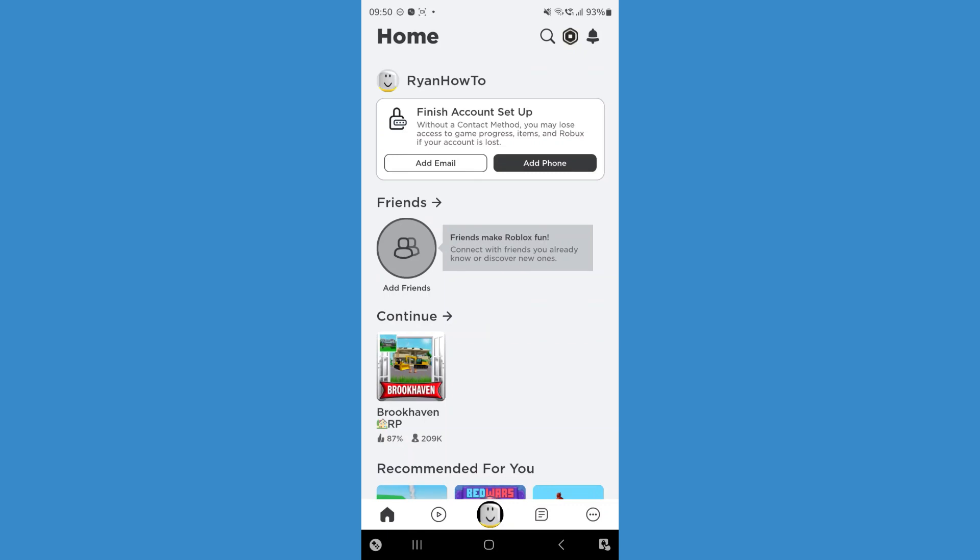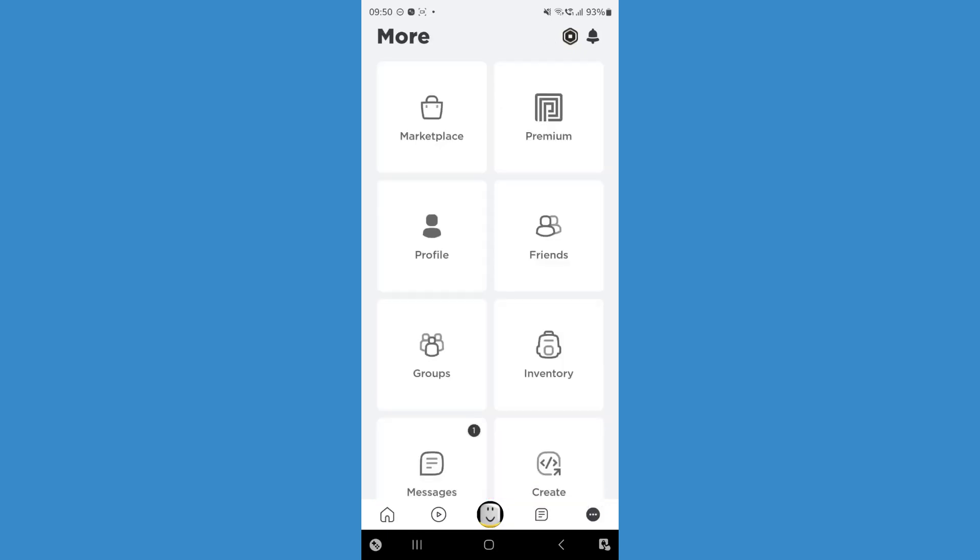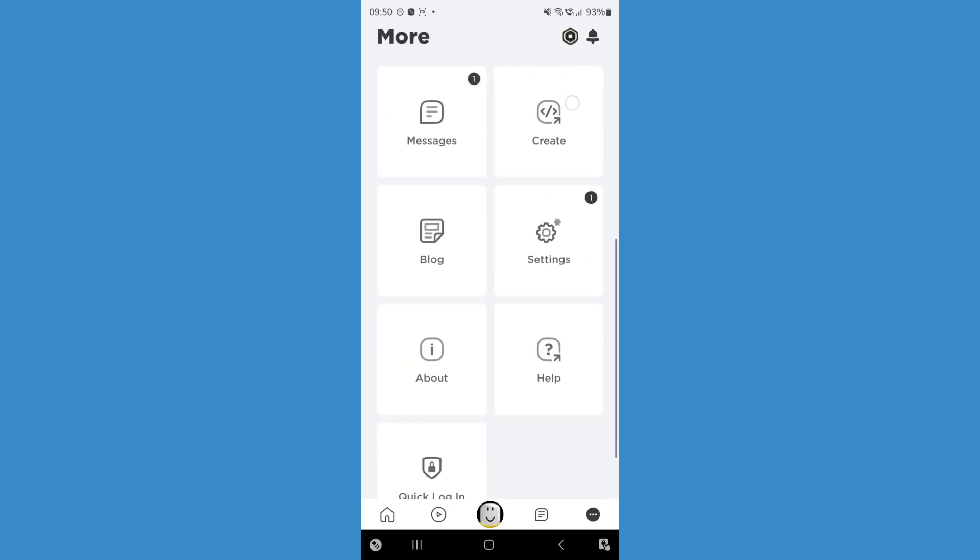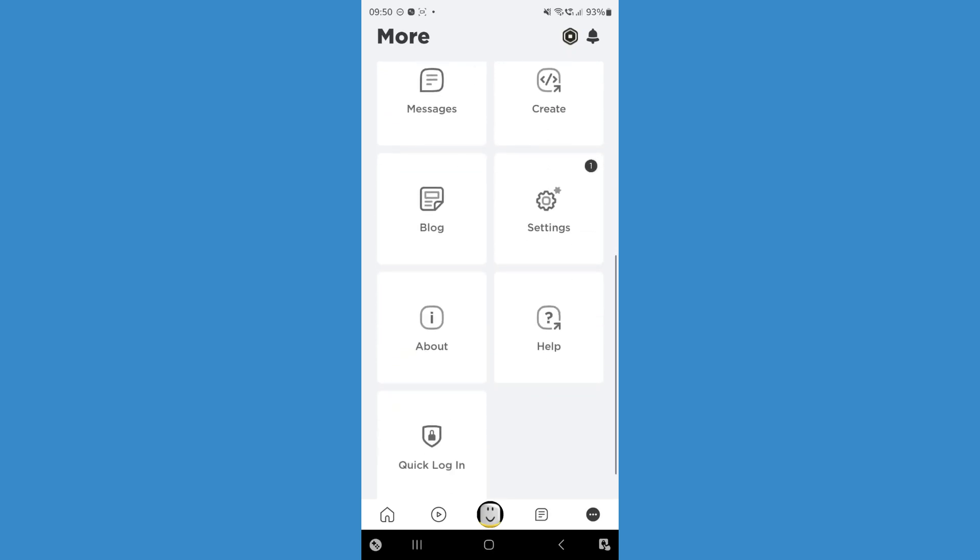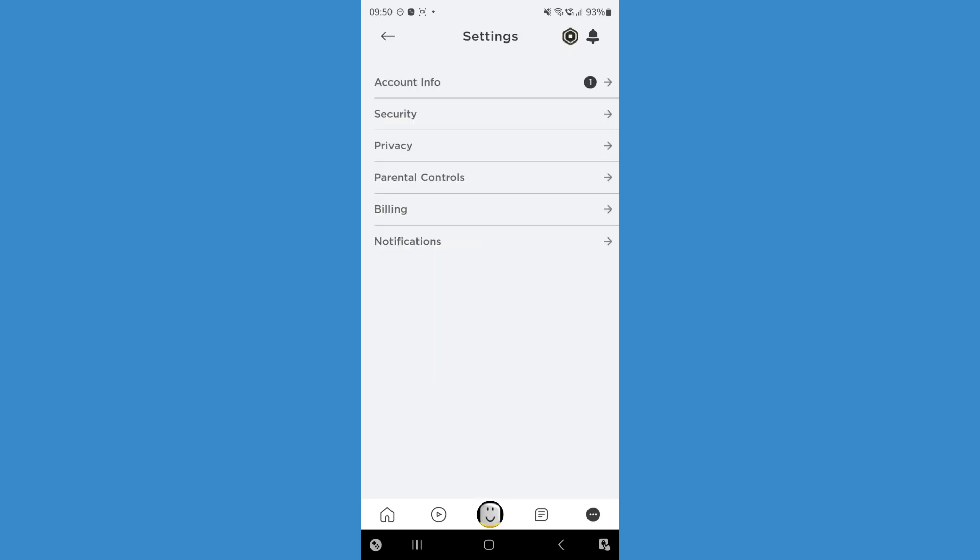can do is click on the three dots in the bottom right hand corner. That will then bring us to this page where we can now scroll down until we see the option for settings. Click on that.